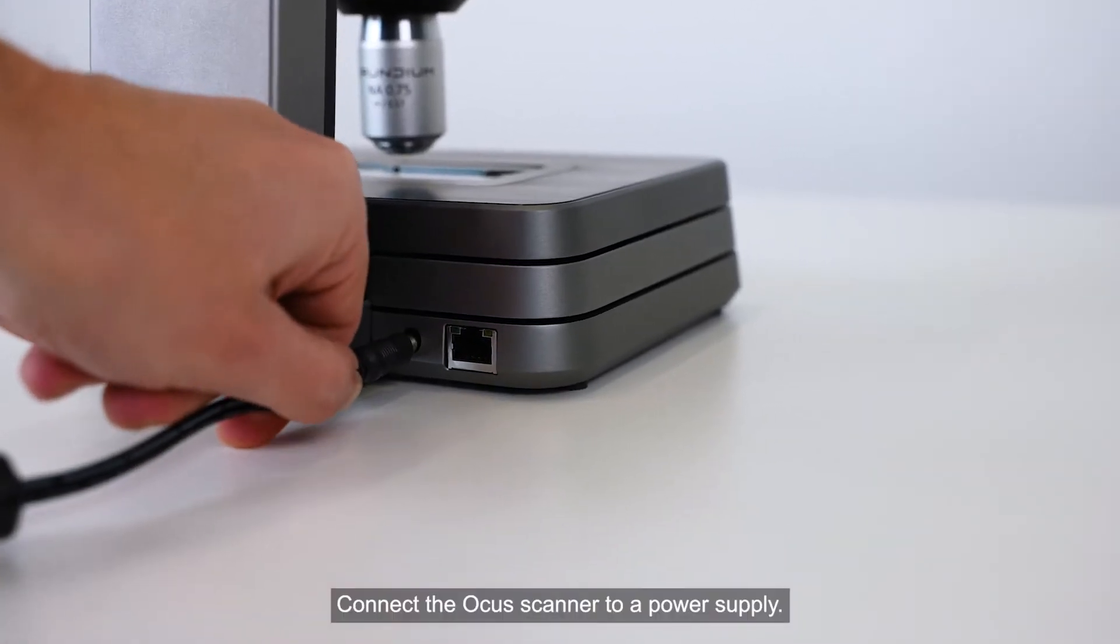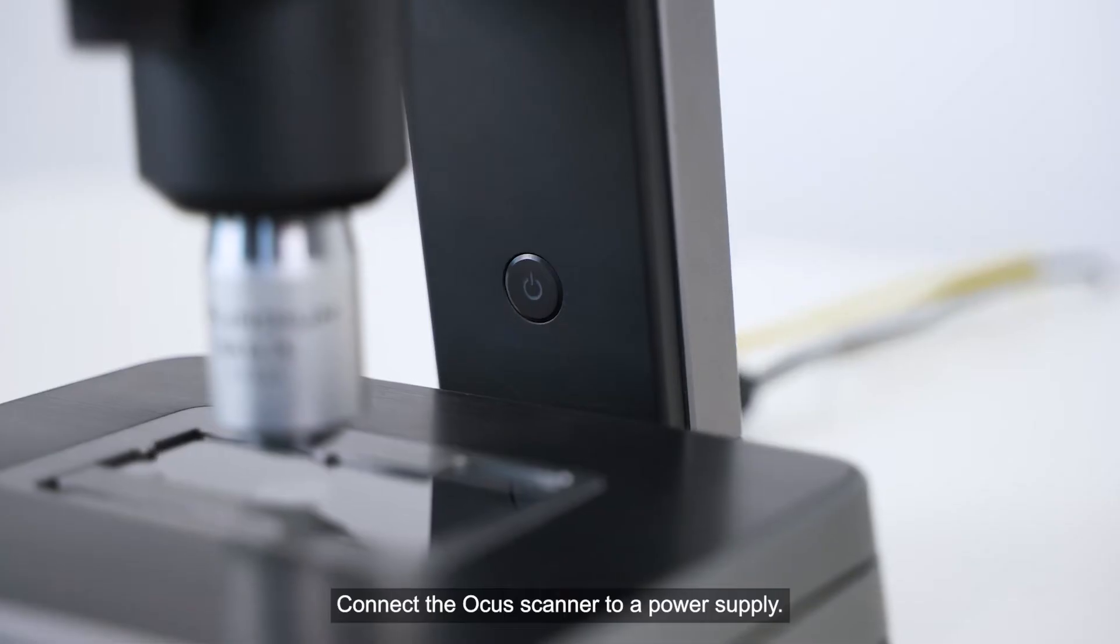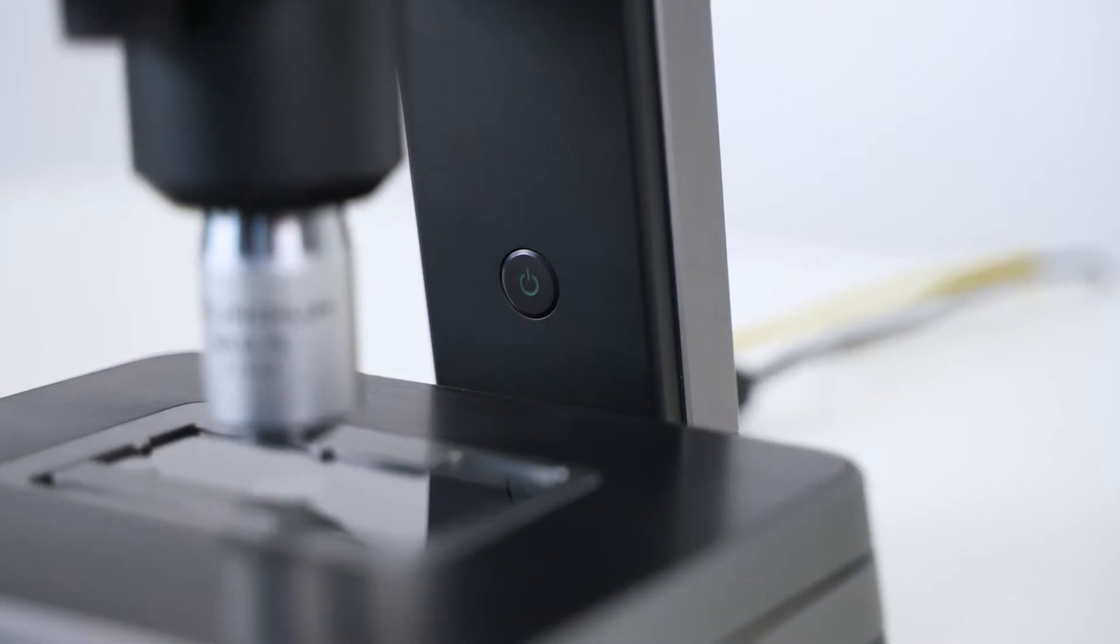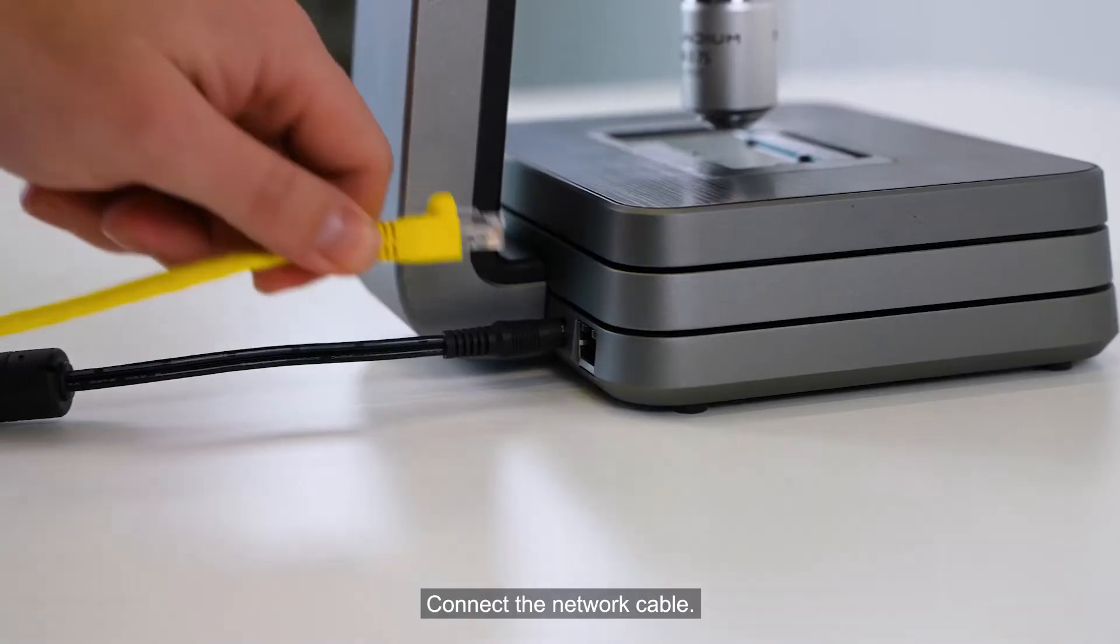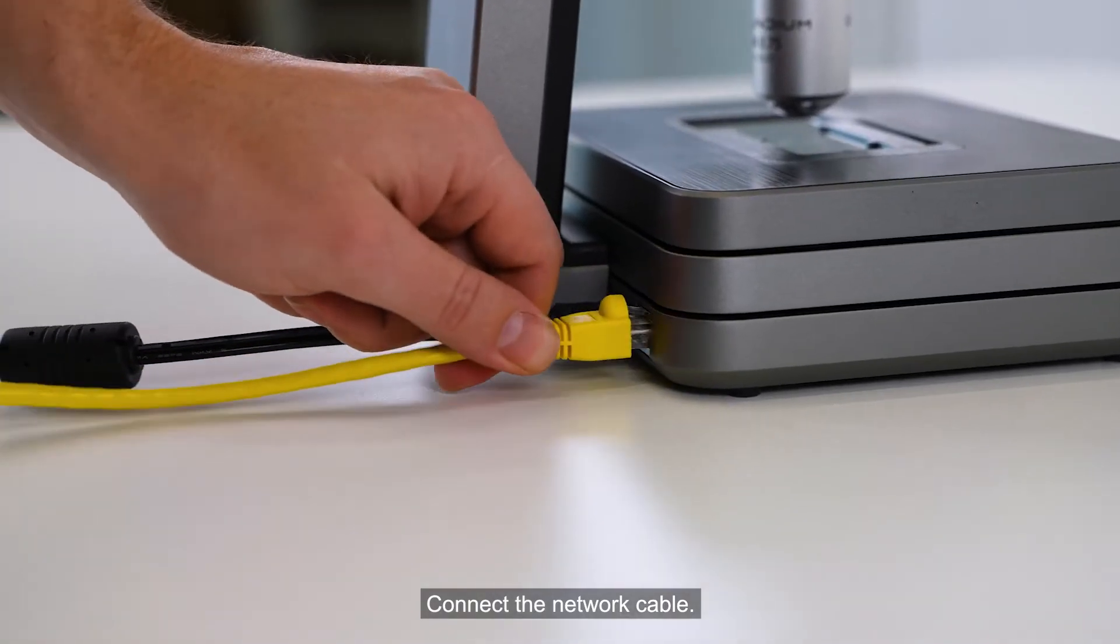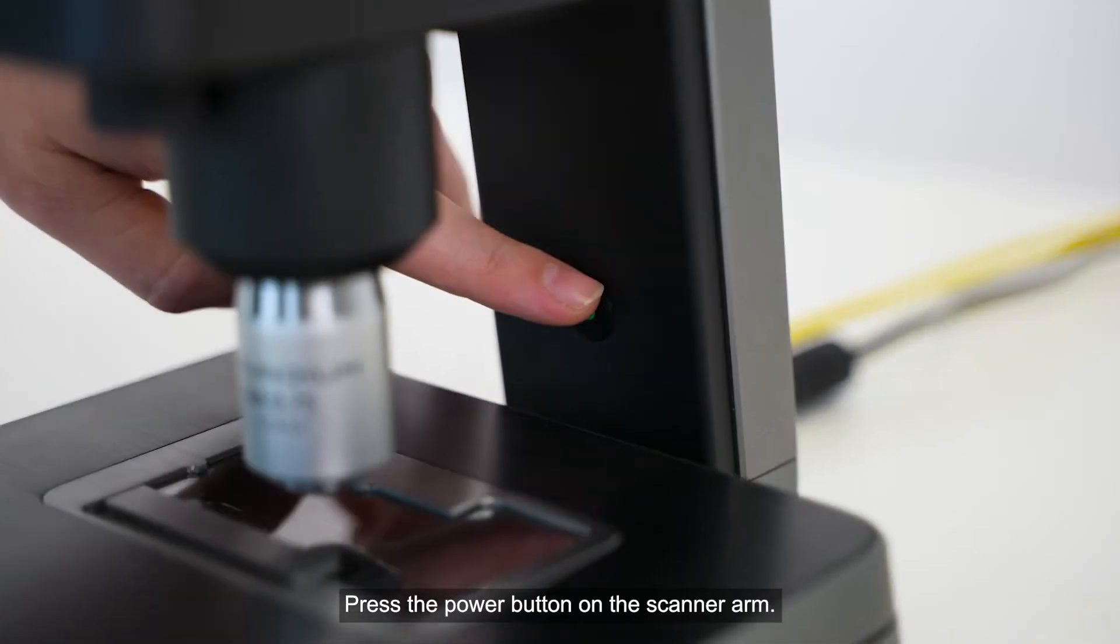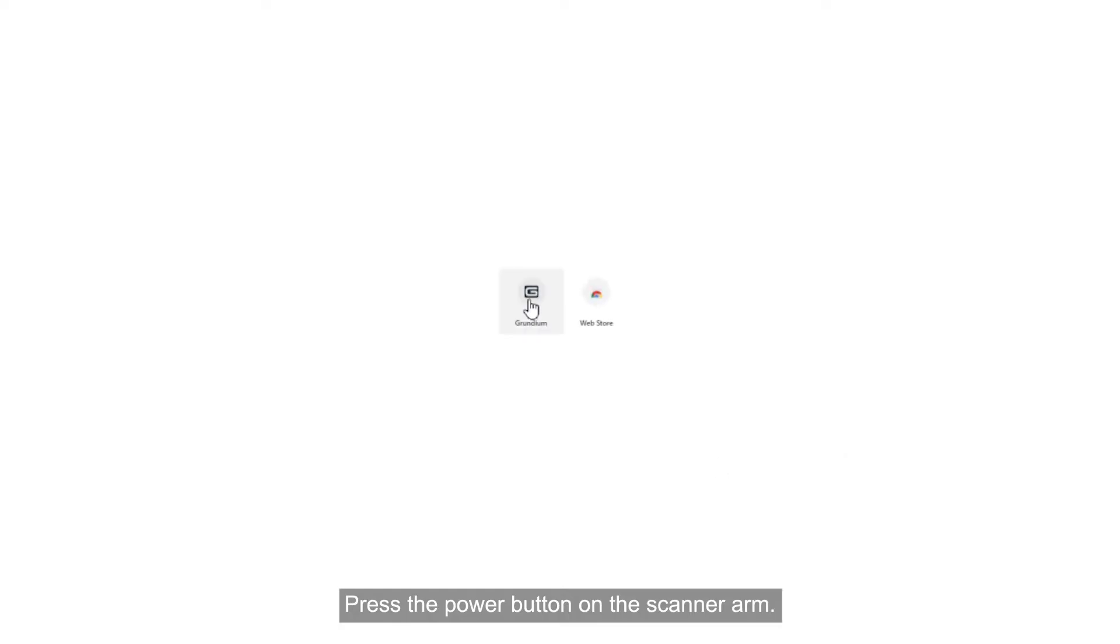Connect the Ocus scanner to a power supply. Connect the network cable. Press the power button on the scanner arm.